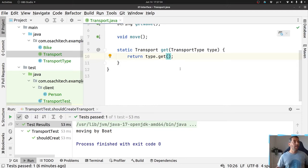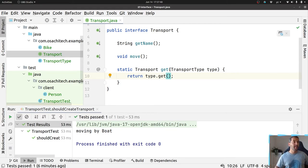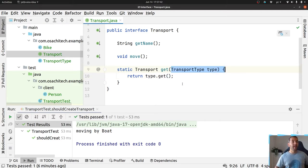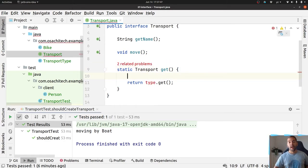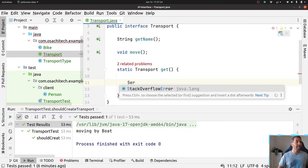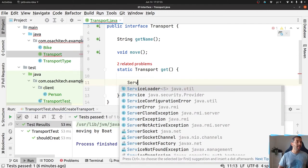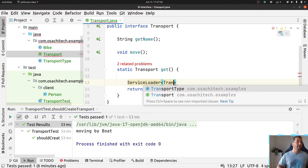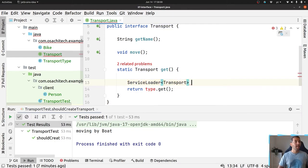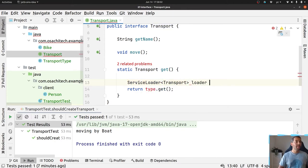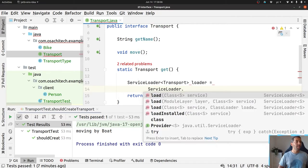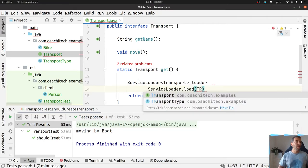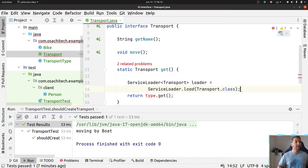The last one is with SPI, or service provider interface, basically able to connect as a plugin any implementation with Java. I won't cover this service provider interface here, but basically if you do a ServiceLoader, transport, loader, service loader, load, transport class.